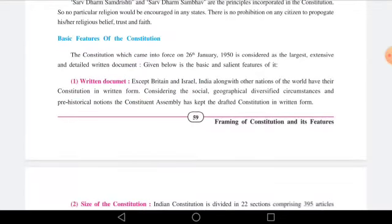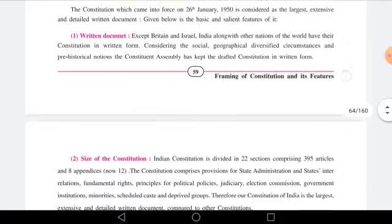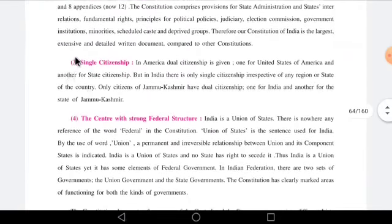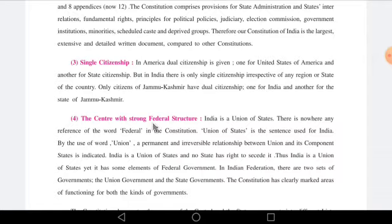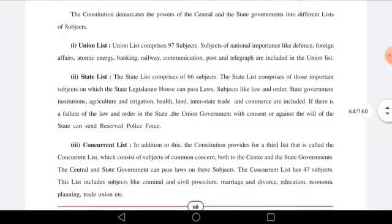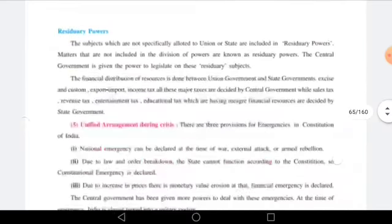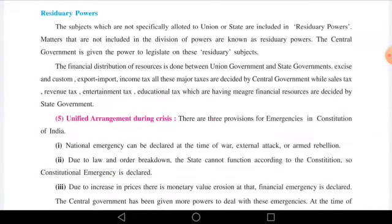We started with the basic features of the constitution. We studied that the constitution's basic feature is that it is a written document. Then there was the size of the constitution. The third topic was single citizenship, and the fourth one was the center with a strong federal structure. Our country follows a federal type of government, with three types of lists: the union list, state list, and concurrent list. Then the next was residuary powers.